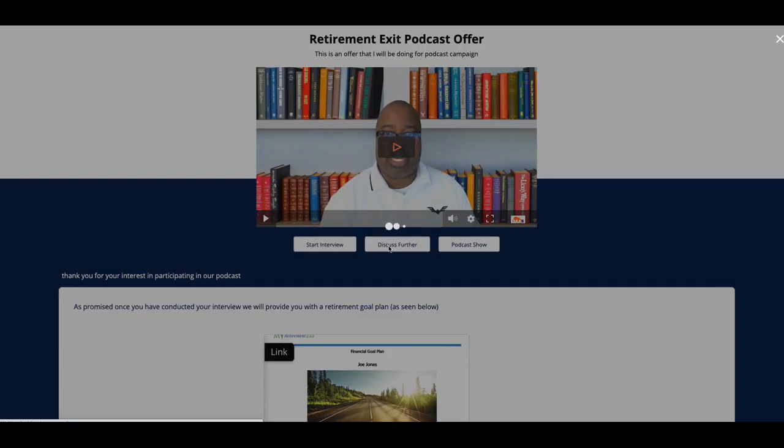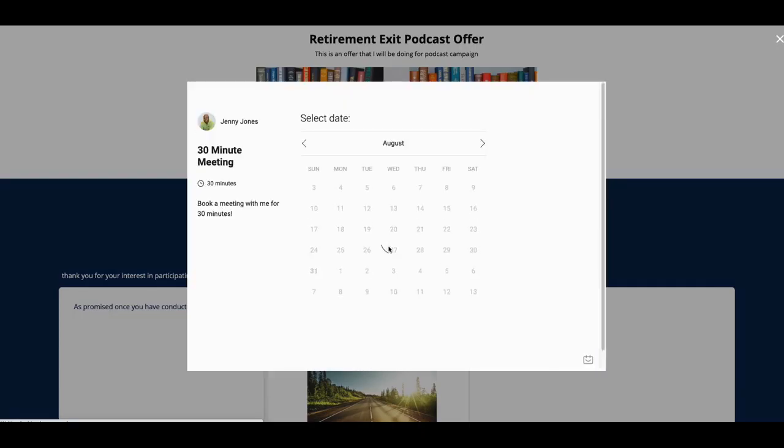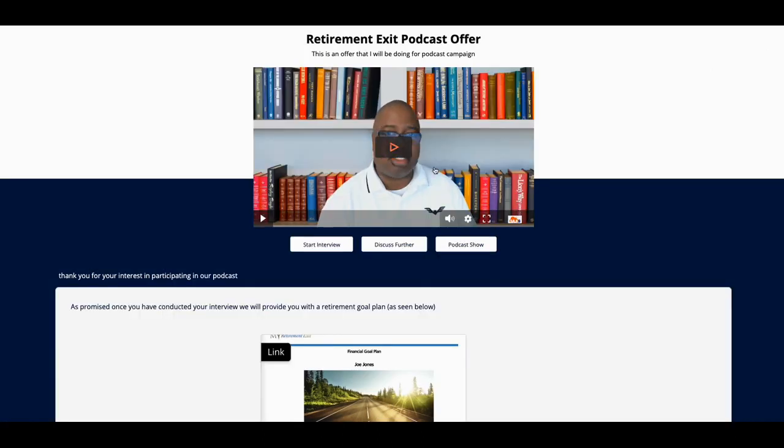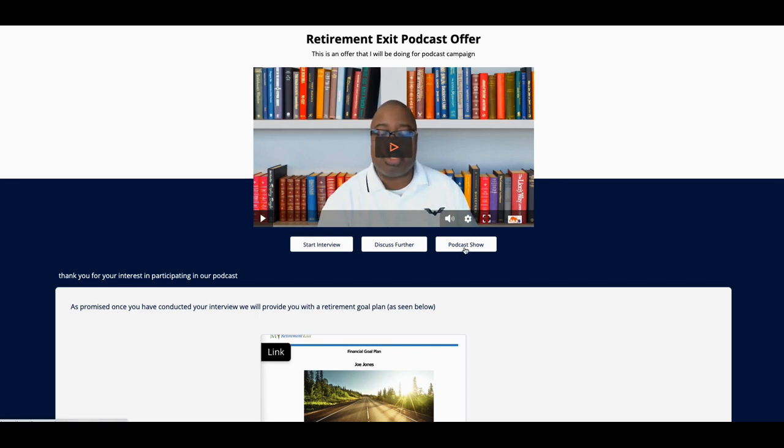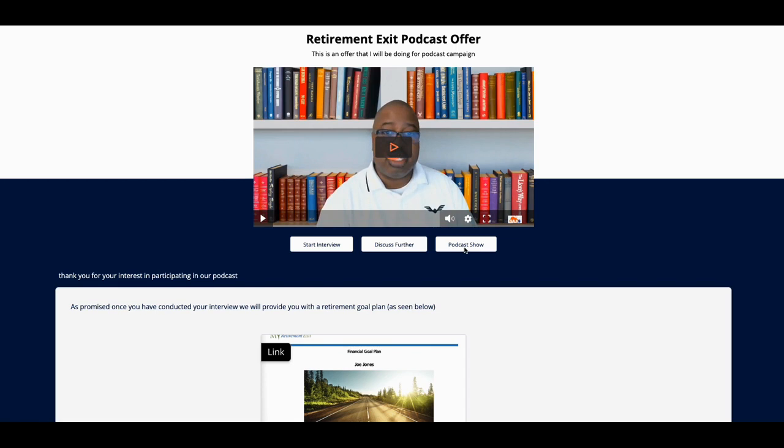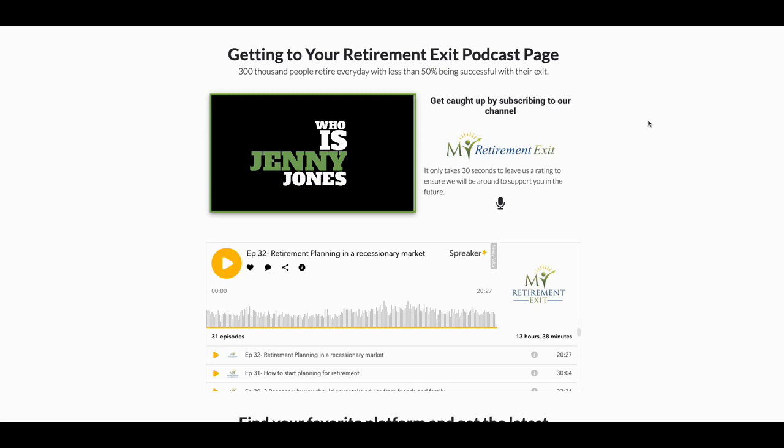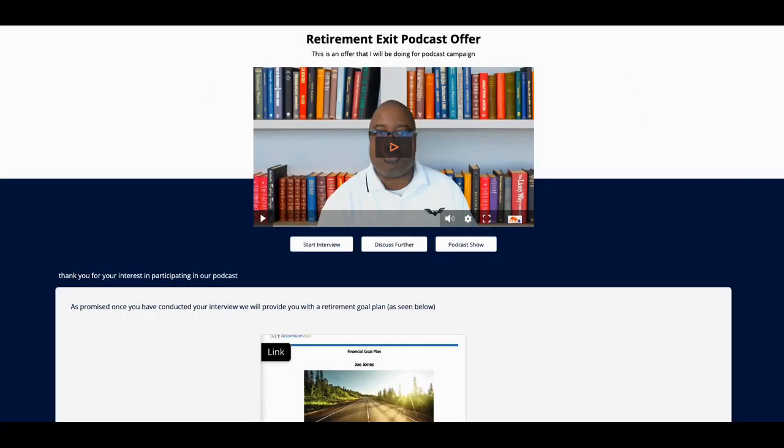Let me show you what 'Discuss Further' is. So 'Discuss Further' comes up, shows your calendar. Obviously, I'm using Tidy Cal. I'll put a link in there for that as well. I love Tidy Cal because it's very portable—you can do a lot of things with it. I could go, hey, why don't you take a look at the actual podcast show? That comes up—the actual podcast page.